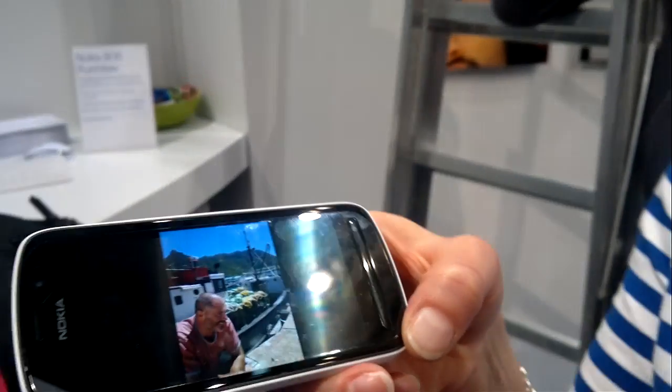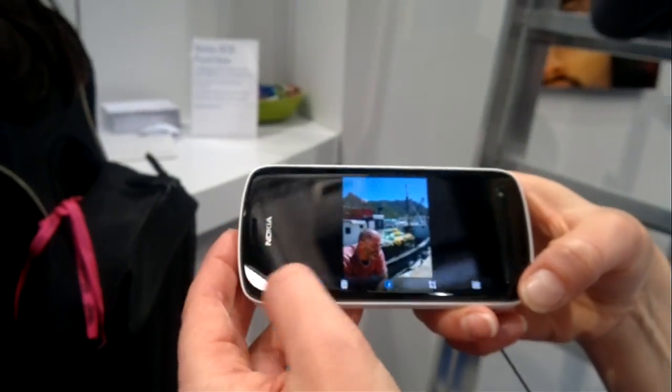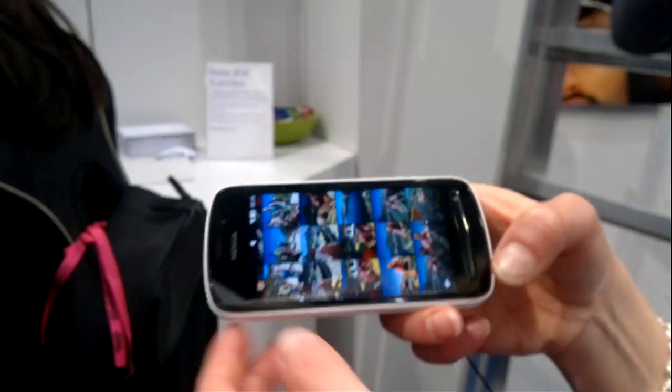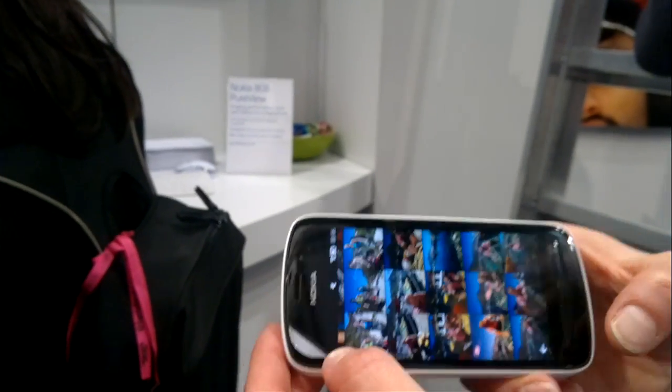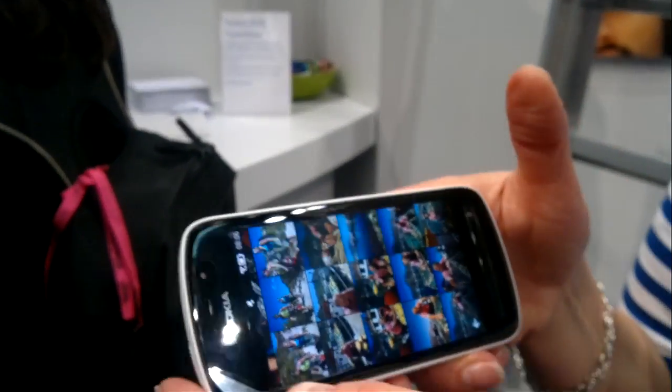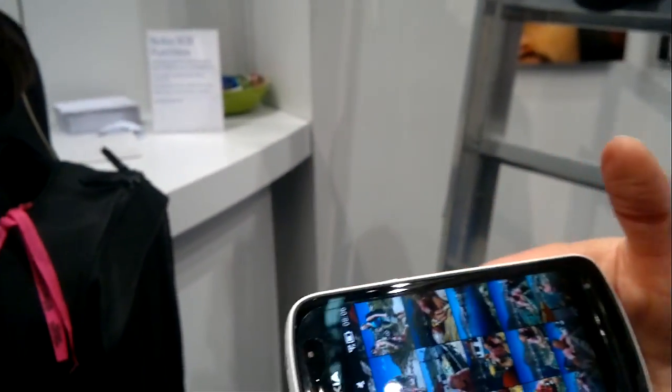Do you want to see the camera UI? Yeah. Does it shoot 1080p or 720? Does it shoot 1080p? Yes, it does. They didn't mention that in the keynote.